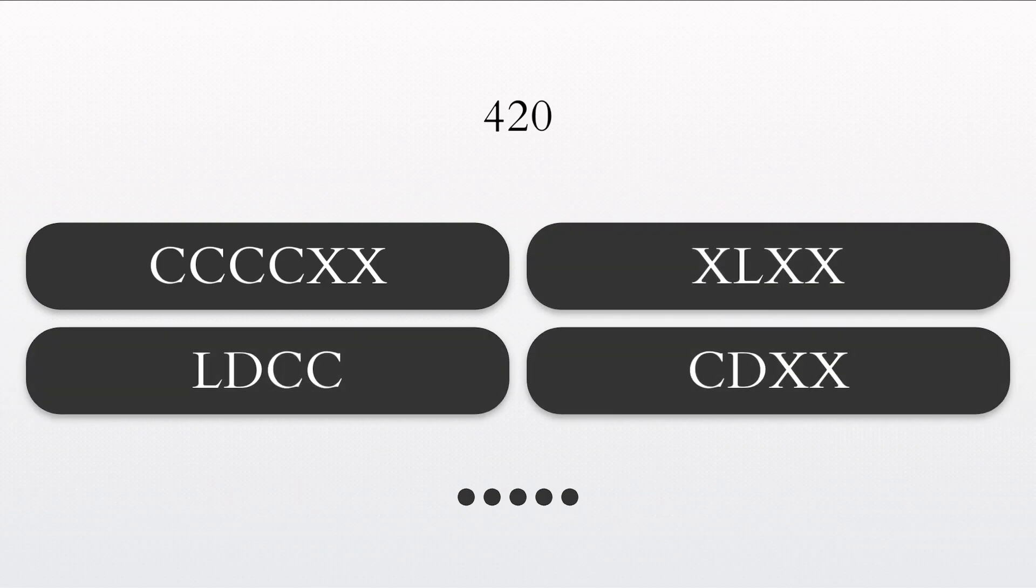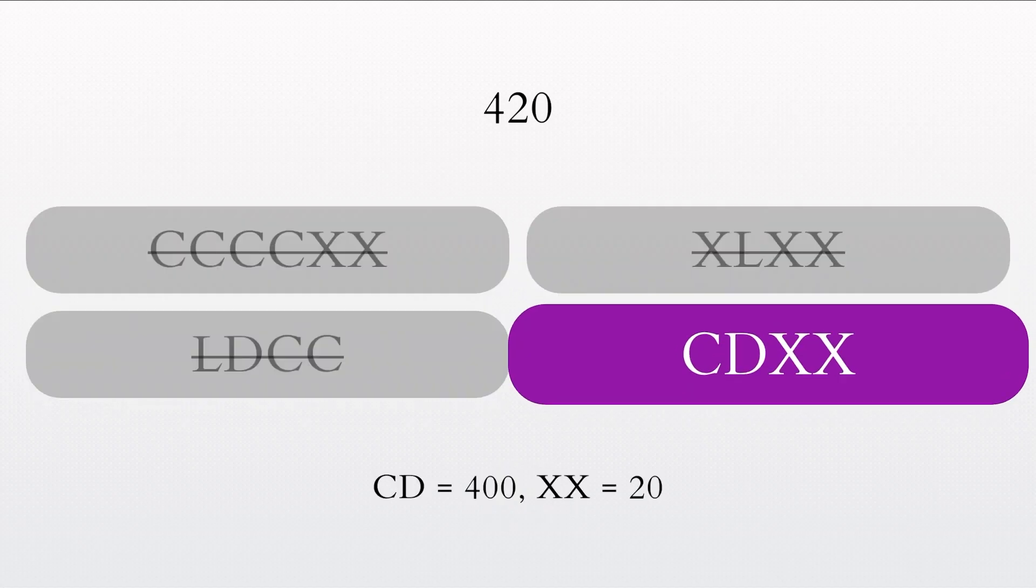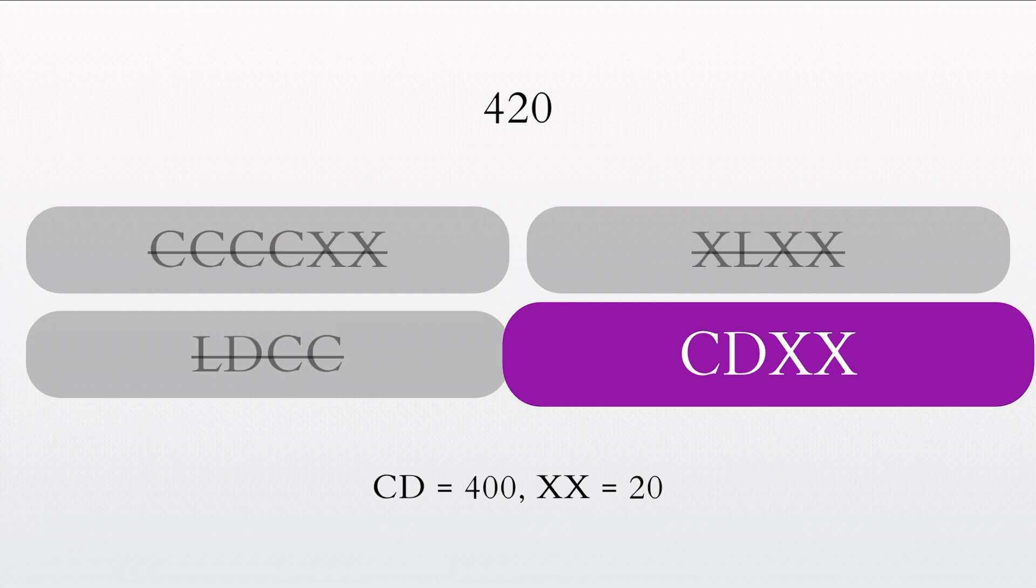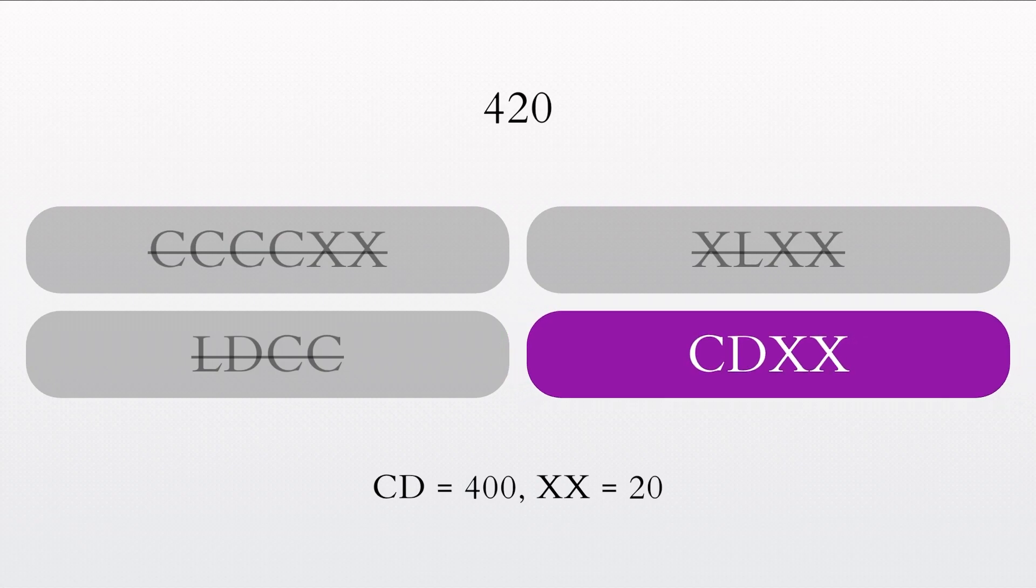How would you write the number 420 in Roman numerals? That's correct. The Roman numeral for 420 is CDXX.